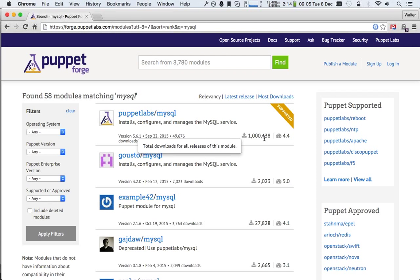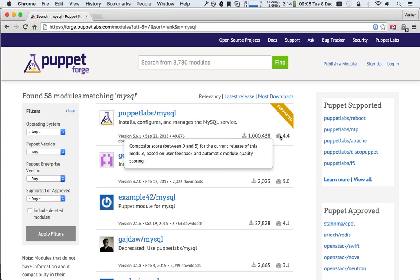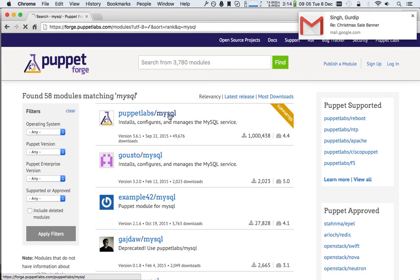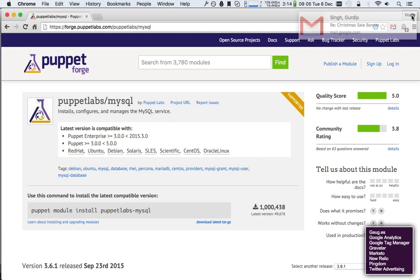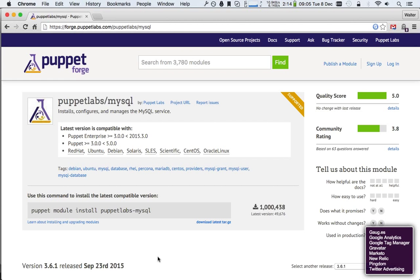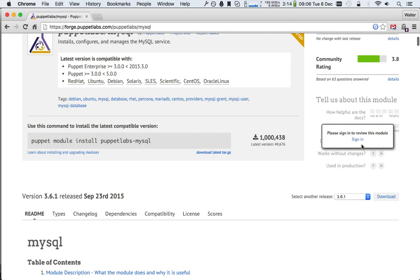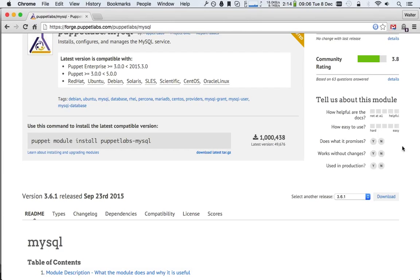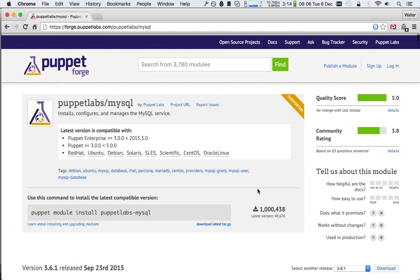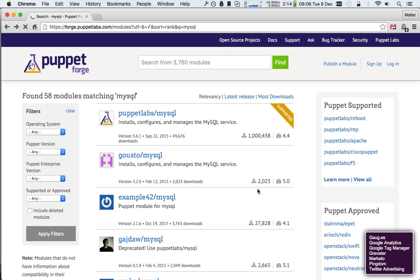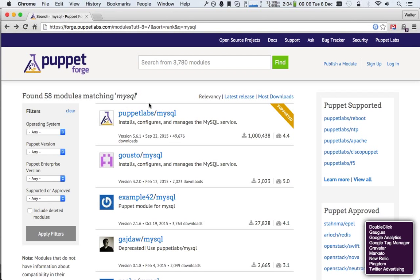Right next to that 1 million, we see the composite score, which is based on user feedback and some automatic checks. If we go here, we can see on the top right, we see the quality score and we see the community rating. Community rating is where we can vote on this module. So if I signed in with my account, I could vote here on whether I like this module when I've used it. And that way it becomes, after a while, possible for people to have a good idea whether this module is good or not.